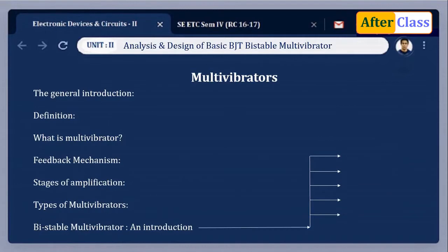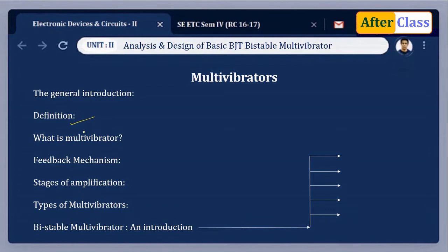What are multivibrators? Multi means many and vibrator means oscillator. A circuit which can oscillate at a number of frequencies is called a multivibrator. It is an electronic circuit that generates non-sinusoidal waveforms such as square, rectangular, and sawtooth waveforms. It is basically a switching circuit which depends on positive feedback.